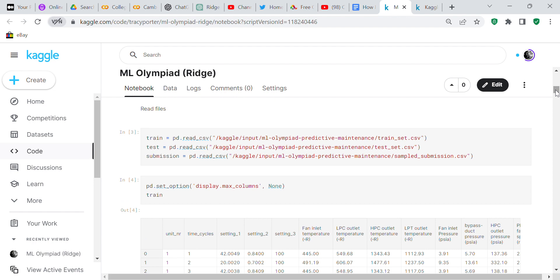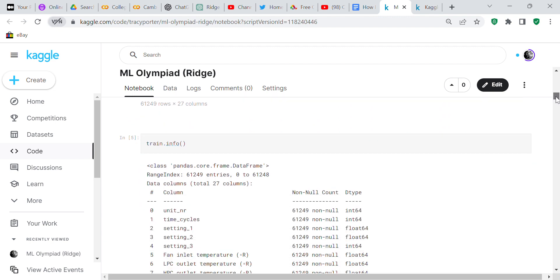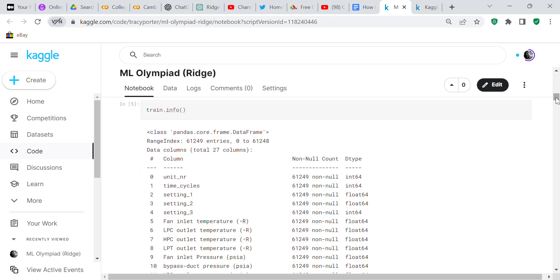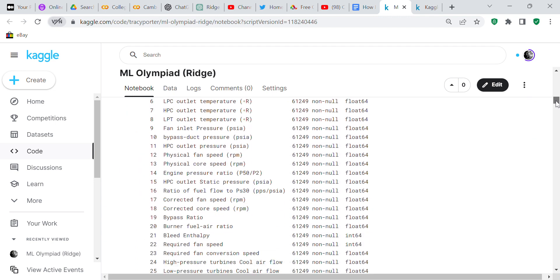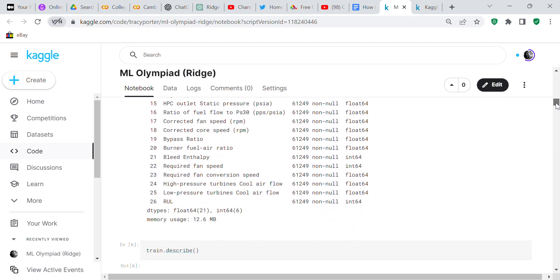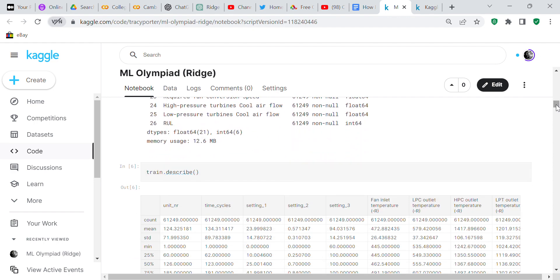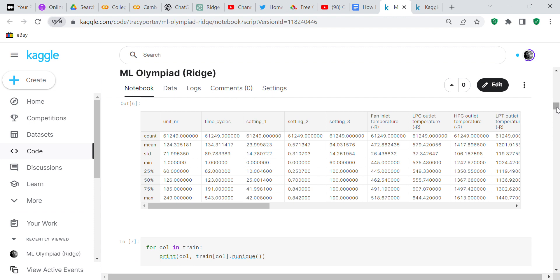We checked the info - all the columns are numeric, which is good because I don't have to encode anything. We checked describe to see the count, mean, standard deviation, minimum, 25th percentile, 50th percentile, 75th percentile, and maximum.